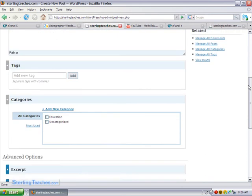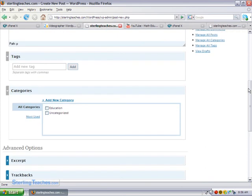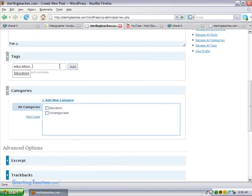So what I'm going to do, I can put in different tags here that we'll talk about what it is. So let's say education, you can separate the tags with commas, China's population. Okay.